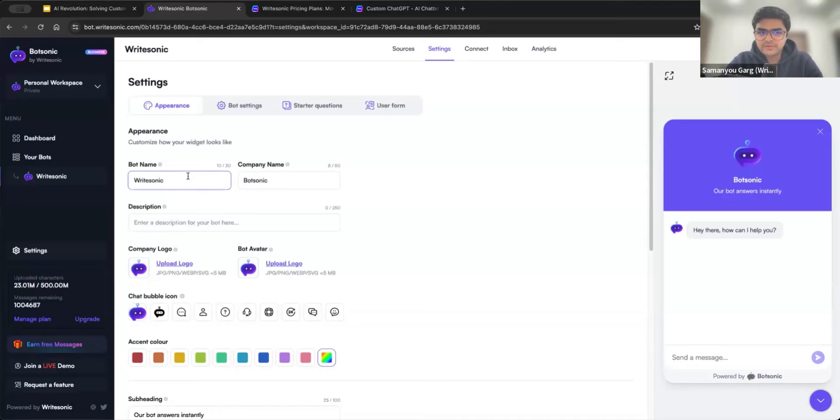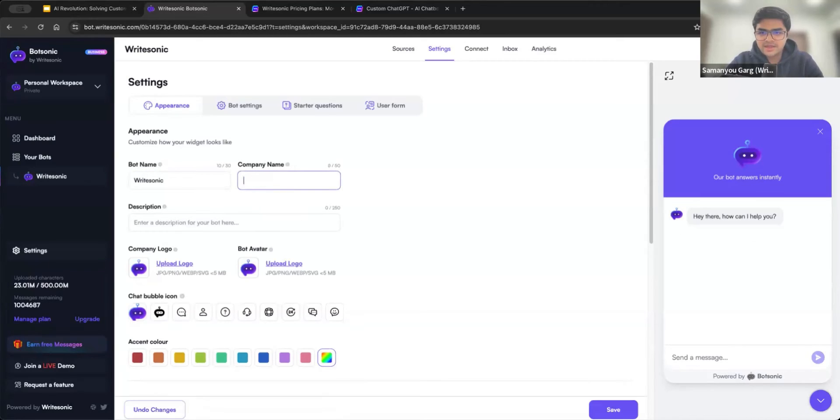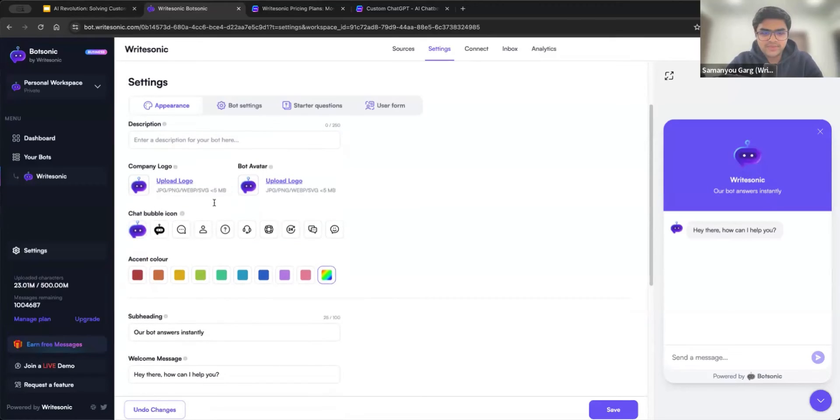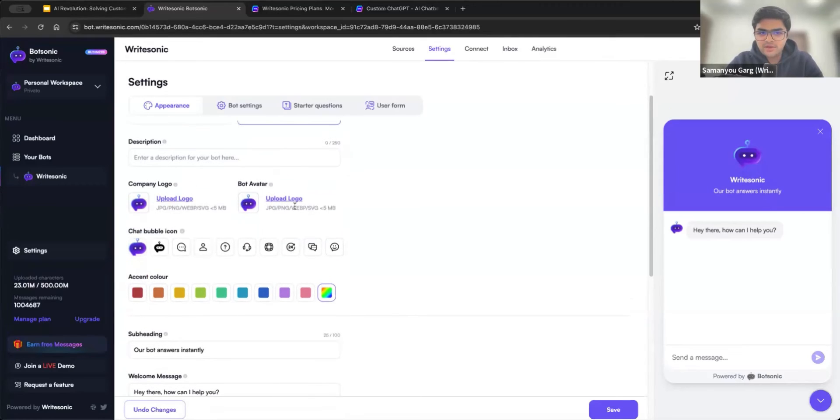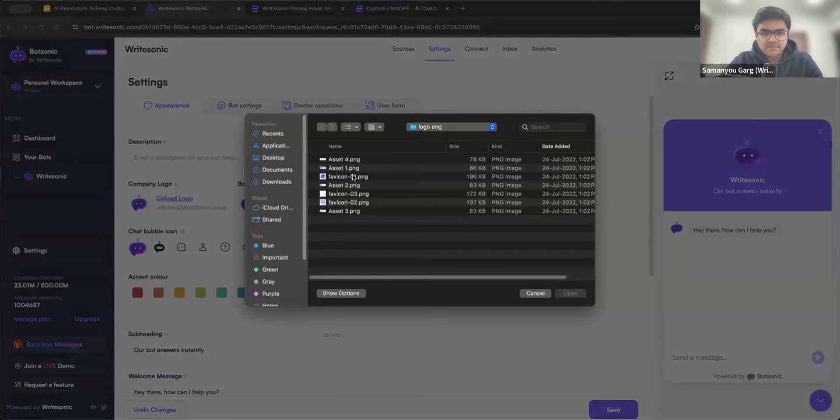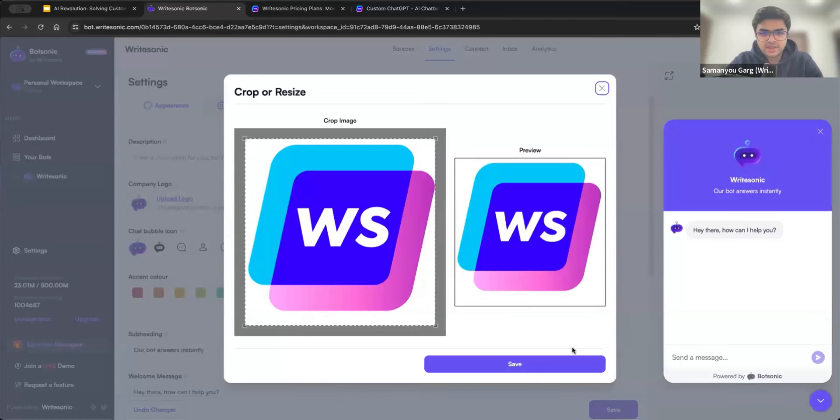First of all, I can enter in the bot name. I'll leave it at WriteSonic. Company name, again, very common fields, anything that you modify here will show up right on the chat bot. For example, I can put WriteSonic here as well. So this has been updated. Company logo and bot avatar, you can upload. So company logo is what you see here. And bot avatar is what the bot responds back with. So I'll just upload the WriteSonic logo here.